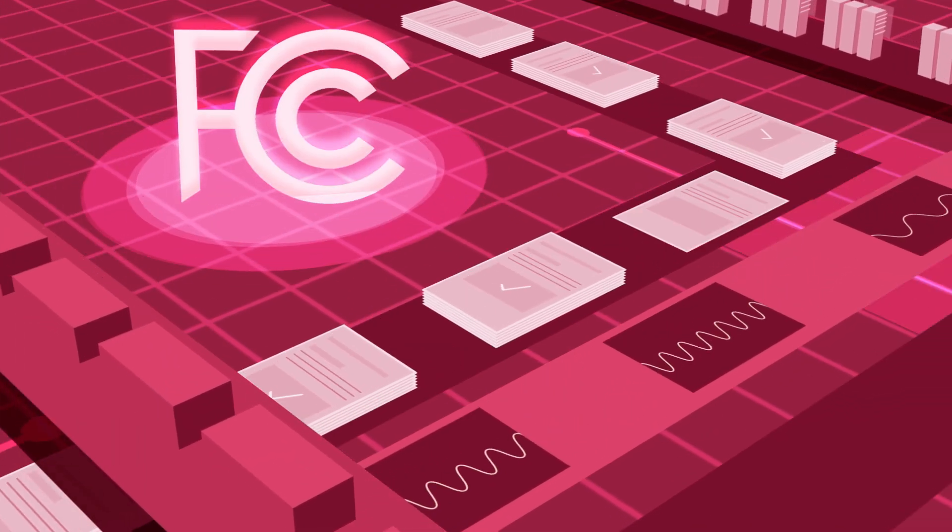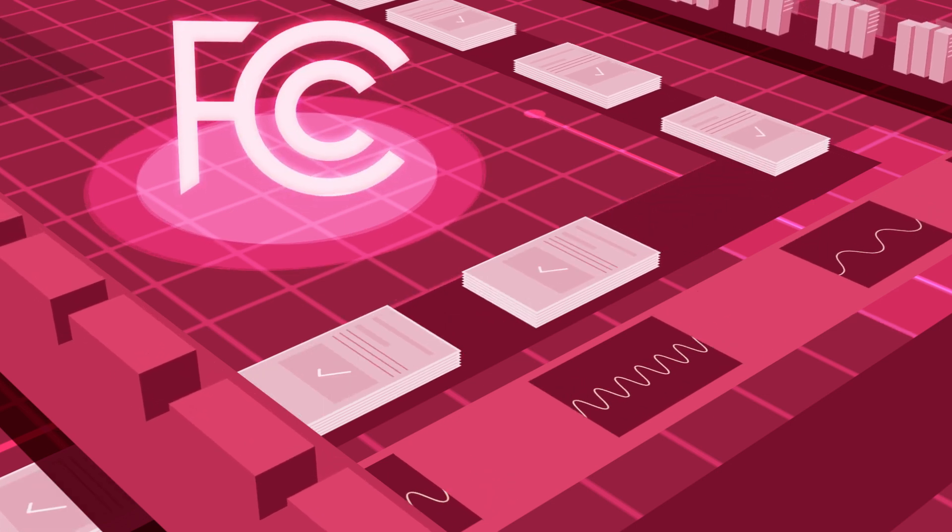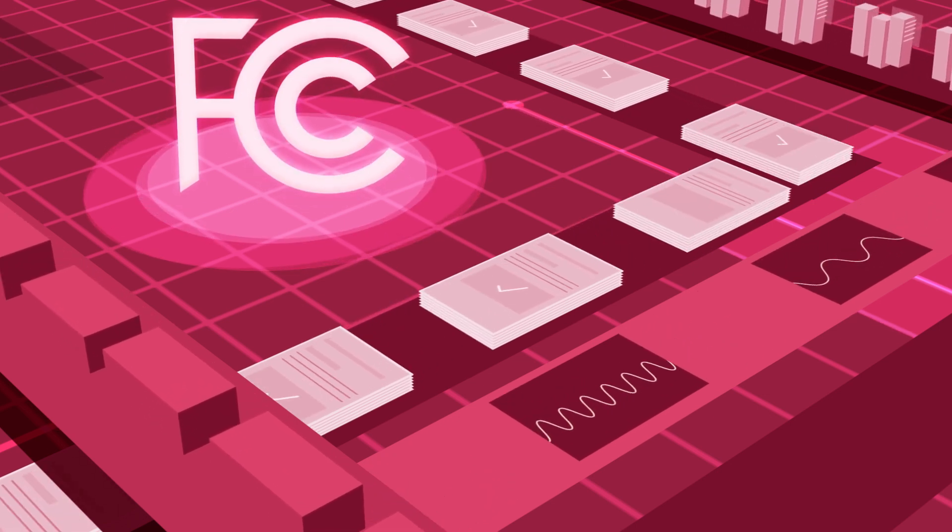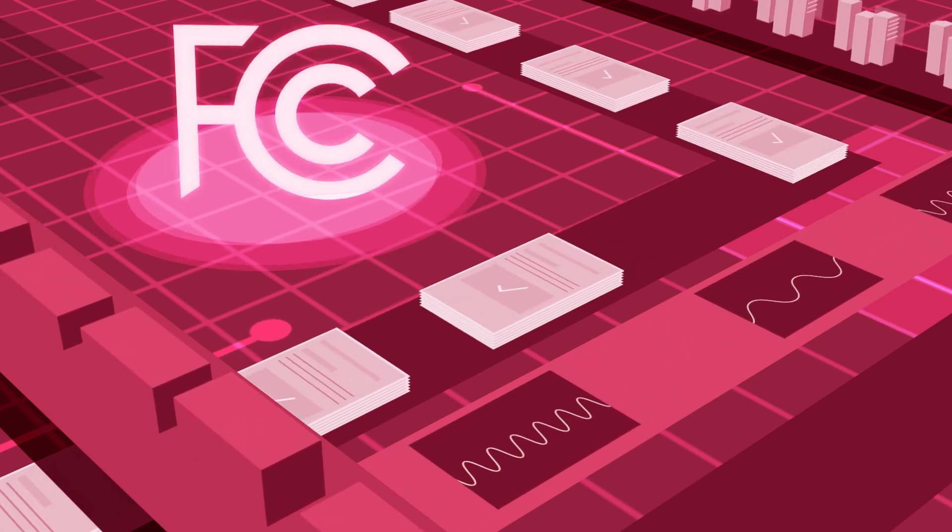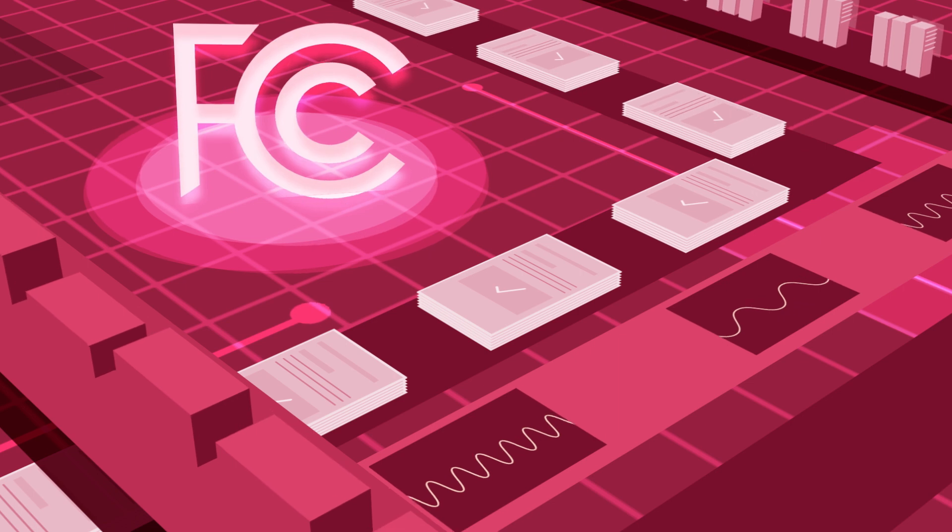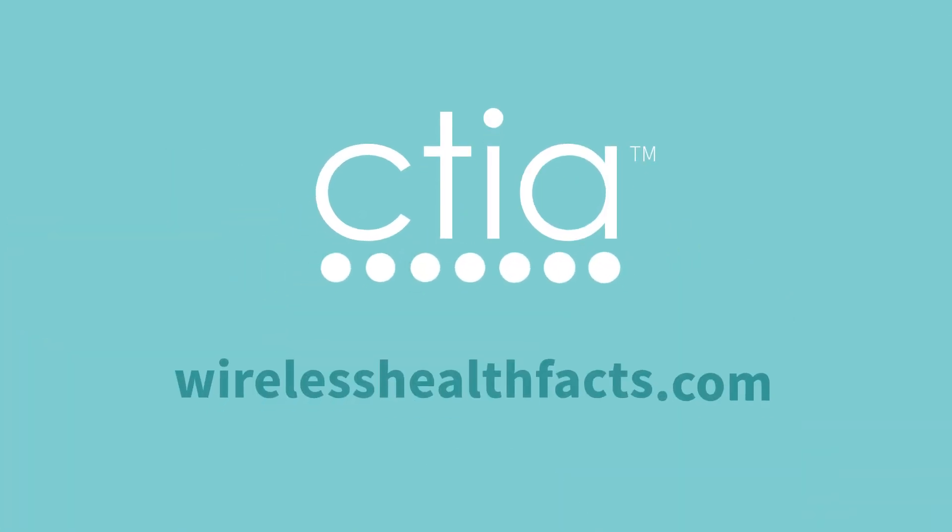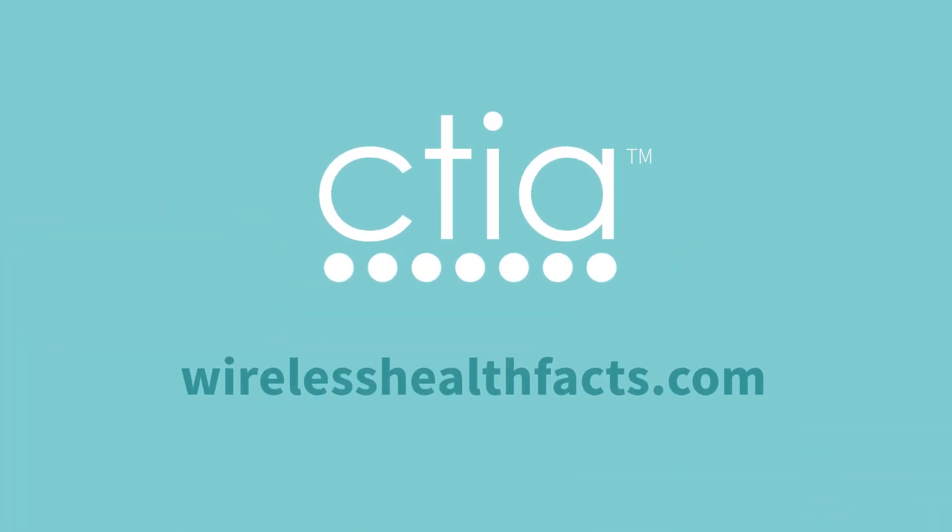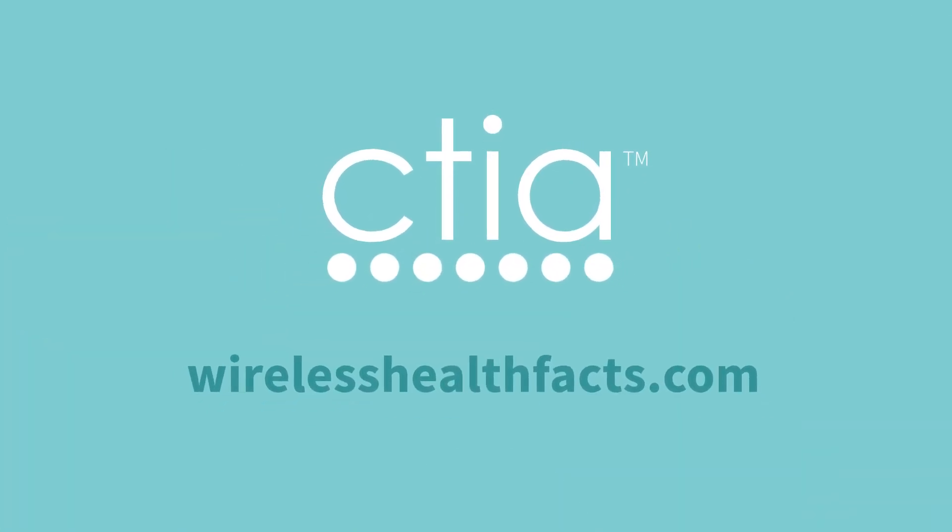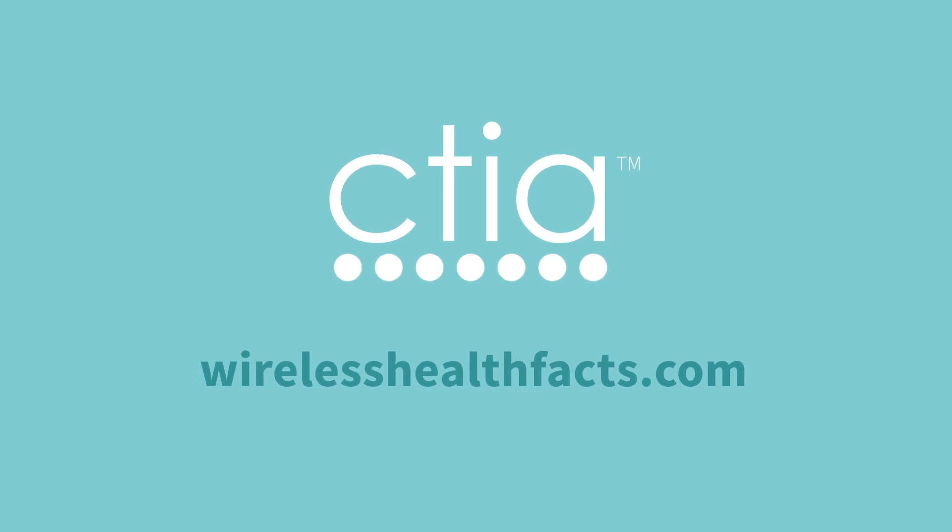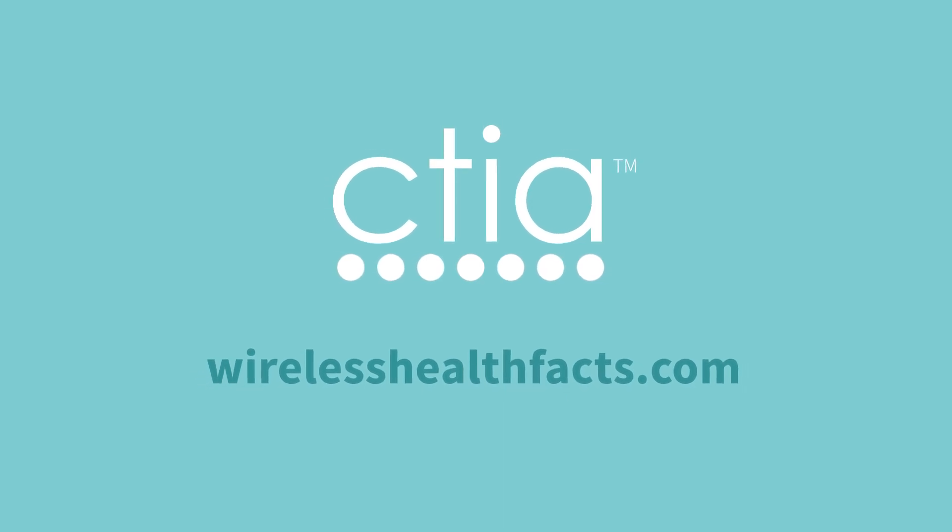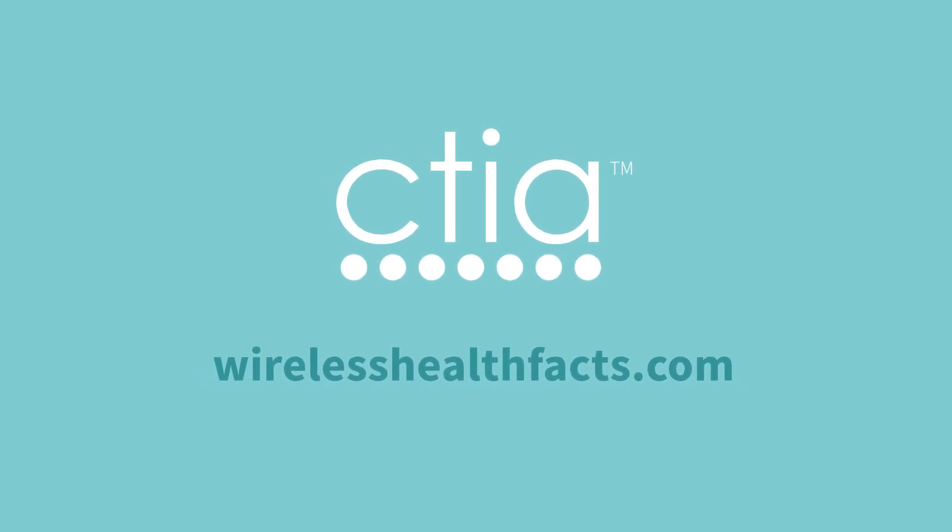The FCC continues to monitor the science powering 5G, ensuring regulations protect public health. For more information on radio frequencies, wireless networks and health, visit WirelessHealthFacts.com.